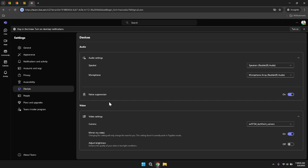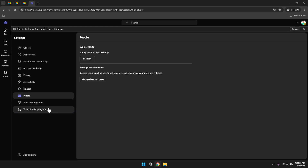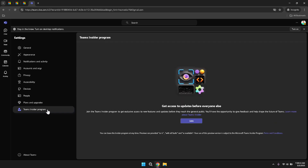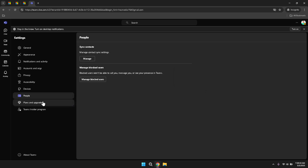The plan and insider program sections provide information about your current subscription, any available upgrades and participation in the Teams Insider Program. Joining the Insider Program can give you access to upcoming features and updates before they are rolled out to all users, allowing you to explore new functionalities and provide feedback to Microsoft. Staying informed about your subscription status ensures that you can take advantage of all the features available to you and make informed decisions about any necessary upgrades.